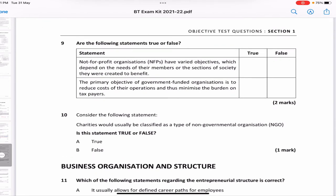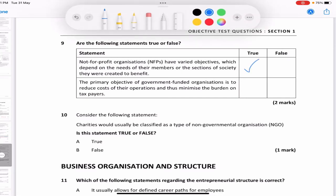Are the following statements true or false? 'Not-for-profit organizations have varied objectives which depend on the needs of their members or sections of society they were created to benefit' — true, that is the definition of NFP. 'The primary objective of government-funded organizations is to reduce costs and minimize the burden on taxpayers' — false, because government-funded organizations never make minimizing taxpayer burden their primary motive.